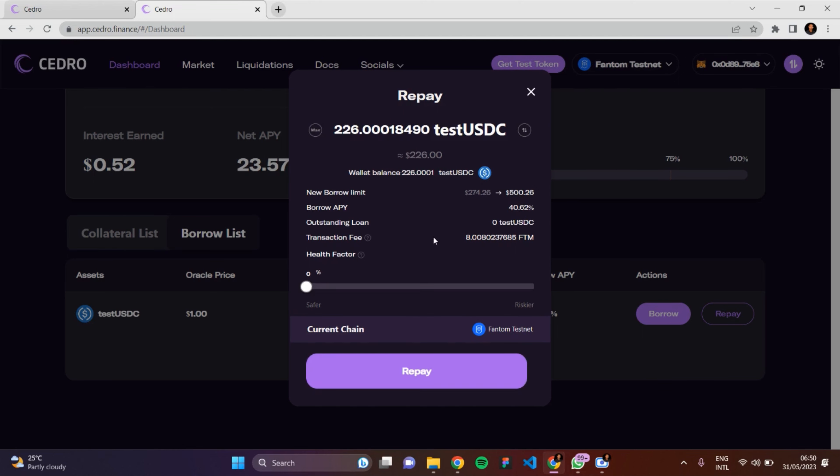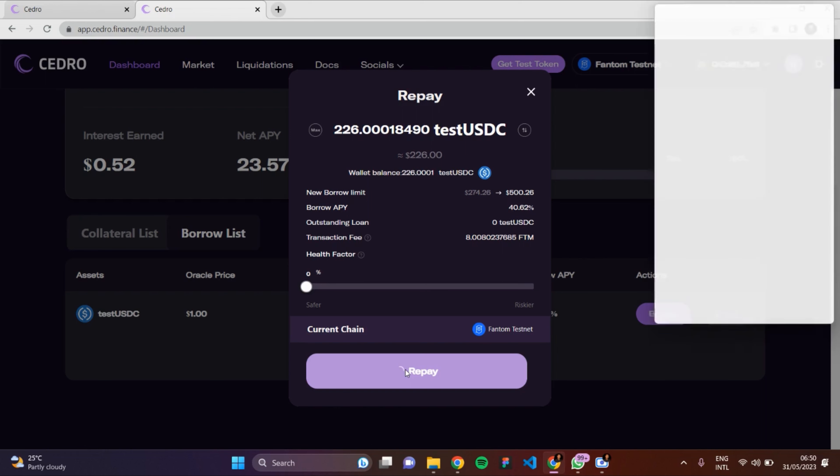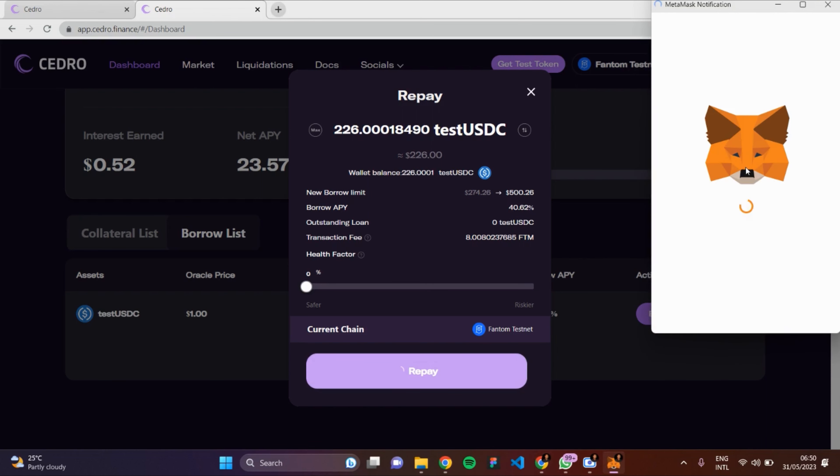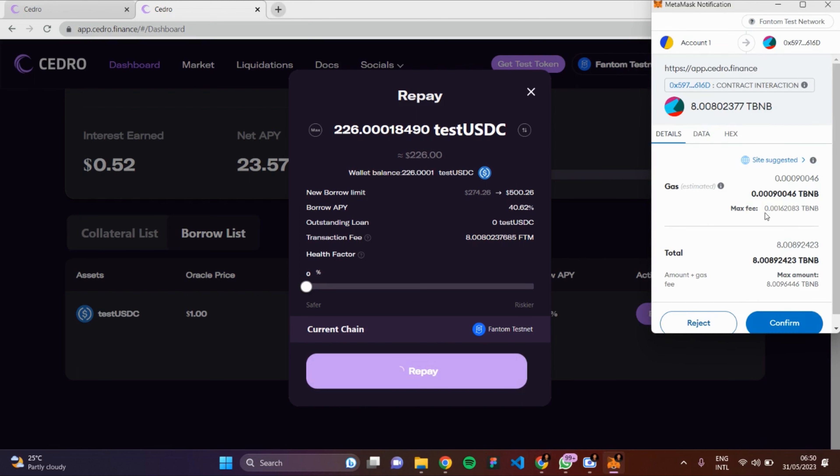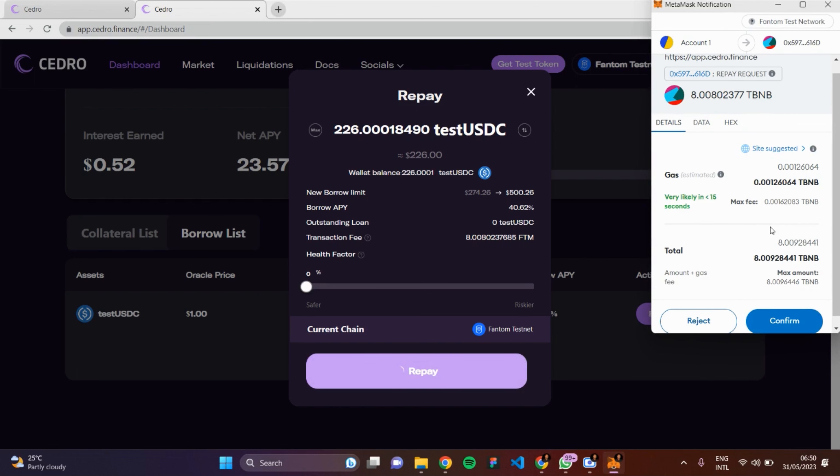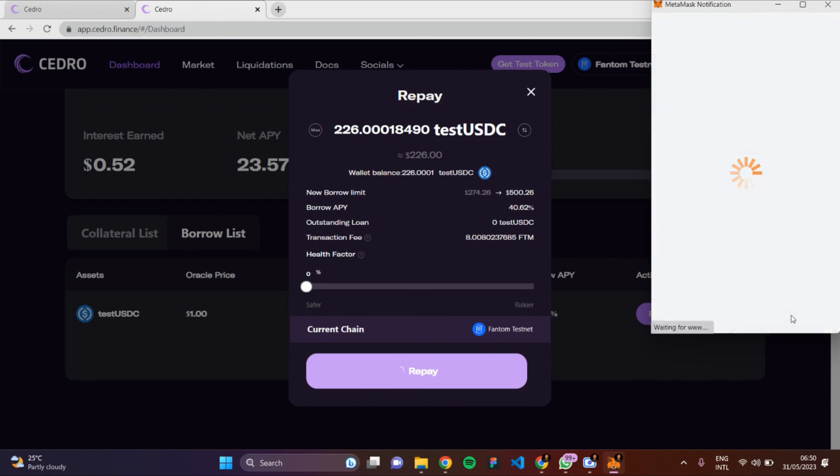The next step is for me to click on the Repay button here. Let me open up my MetaMask. This is my MetaMask - it's loading. This is where I'm going to confirm the transaction. Click on the Confirm button here.